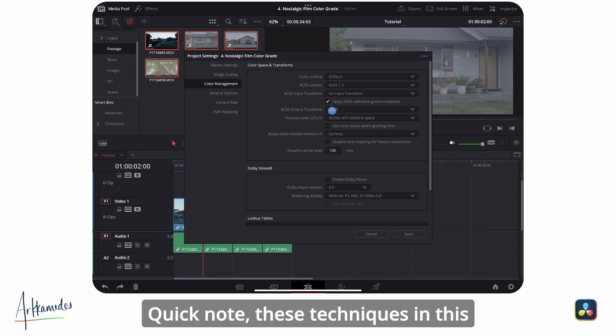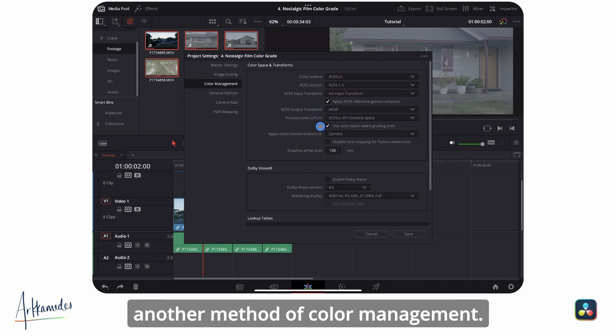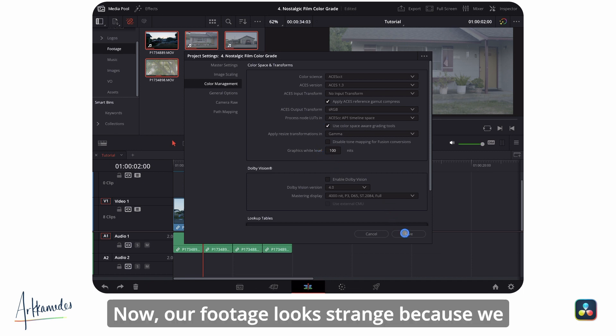Quick note: these techniques in this tutorial will still apply if you use another method of color management.